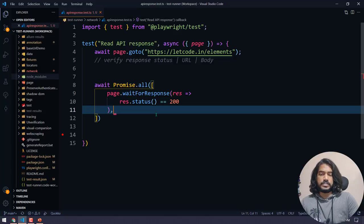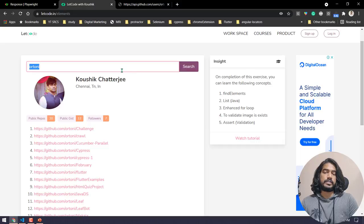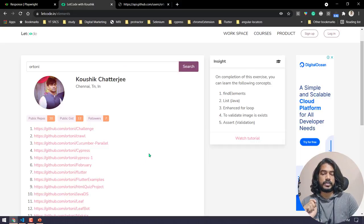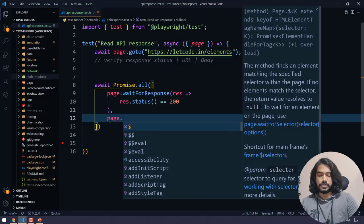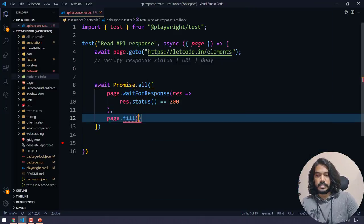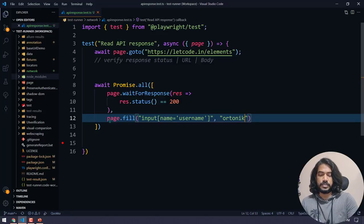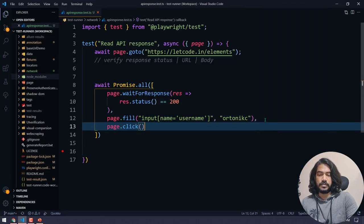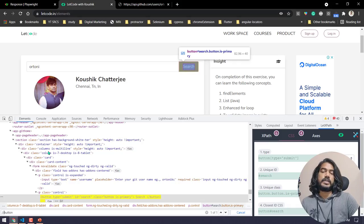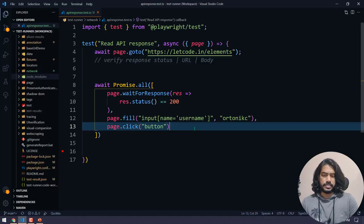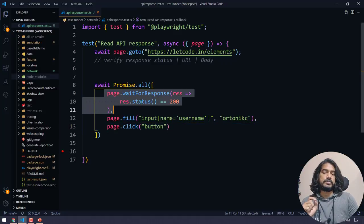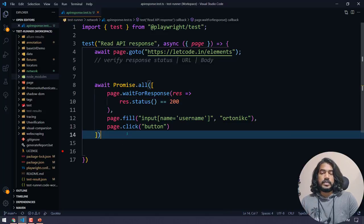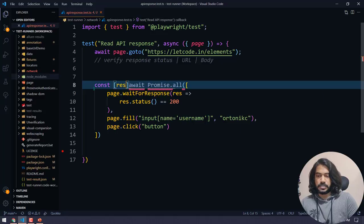Now let's add the main actions — typing in the text box and clicking the search button. I'm going to use the CSS selector `name=username`, then `page.fill` with the locator and the data 'Tony Casey'. Then I'm going to click the button using the CSS selector `button`. Since we only have one button, that's sufficient. So we type the data, click the search button, and at the same time we are also checking for response status 200.